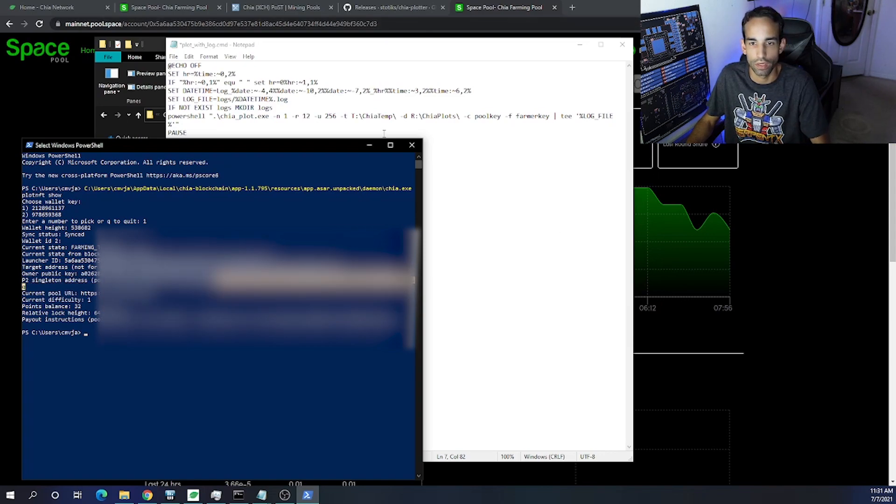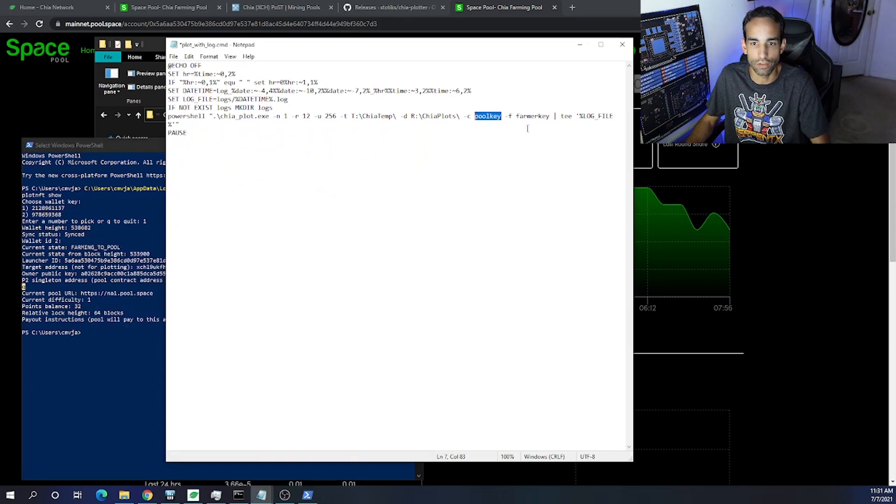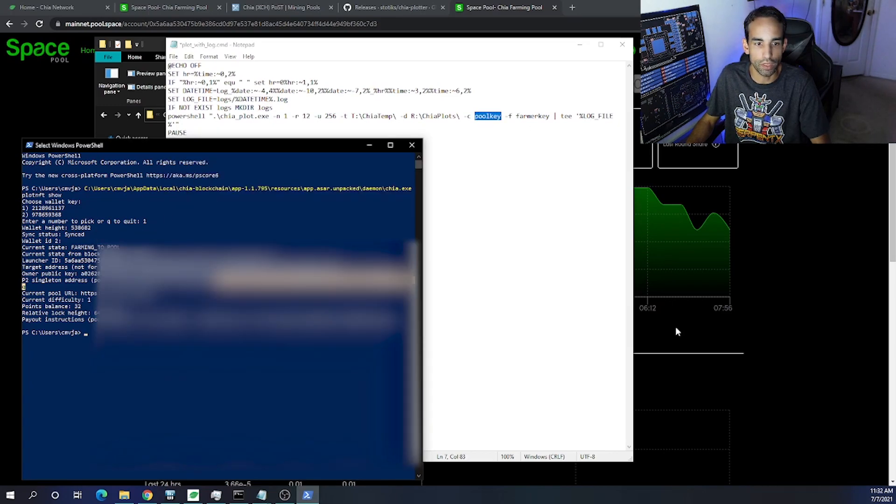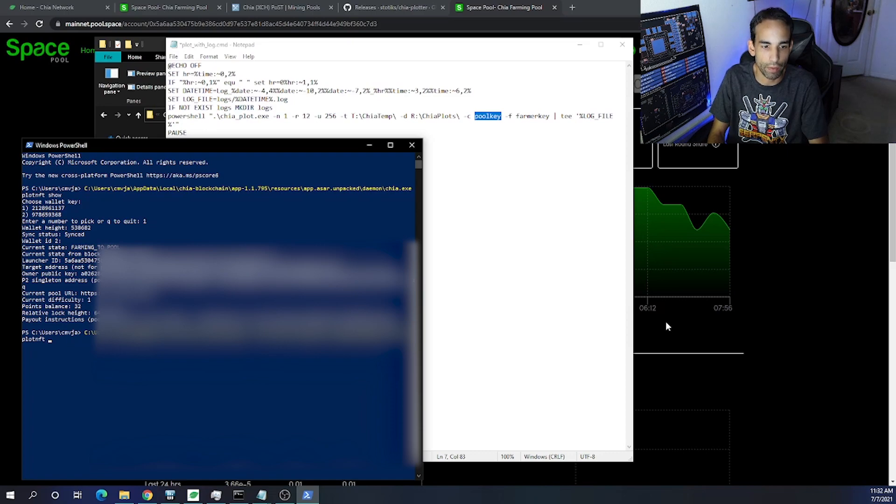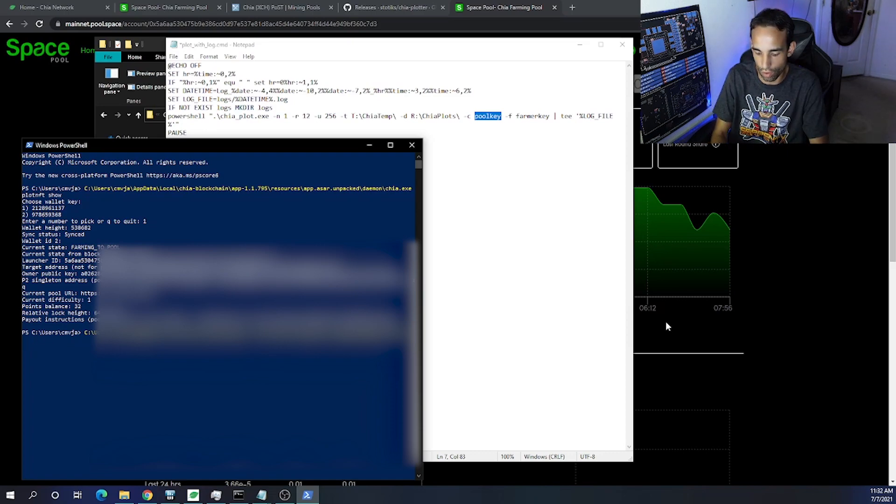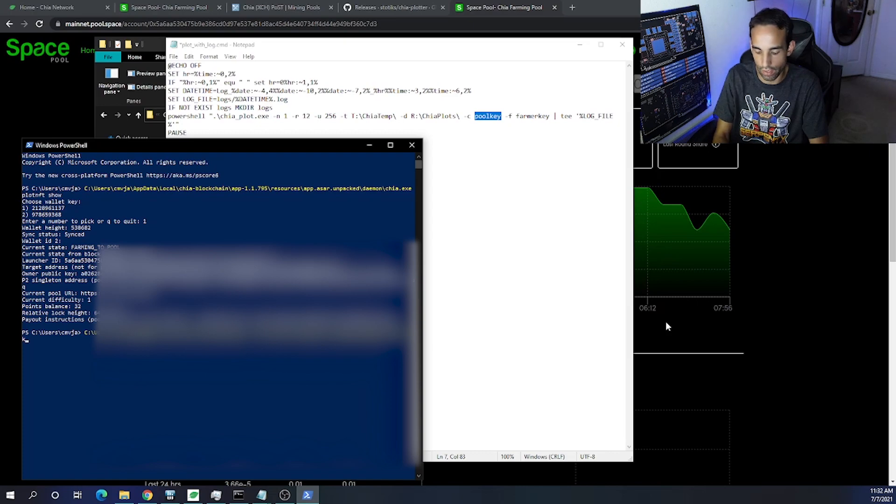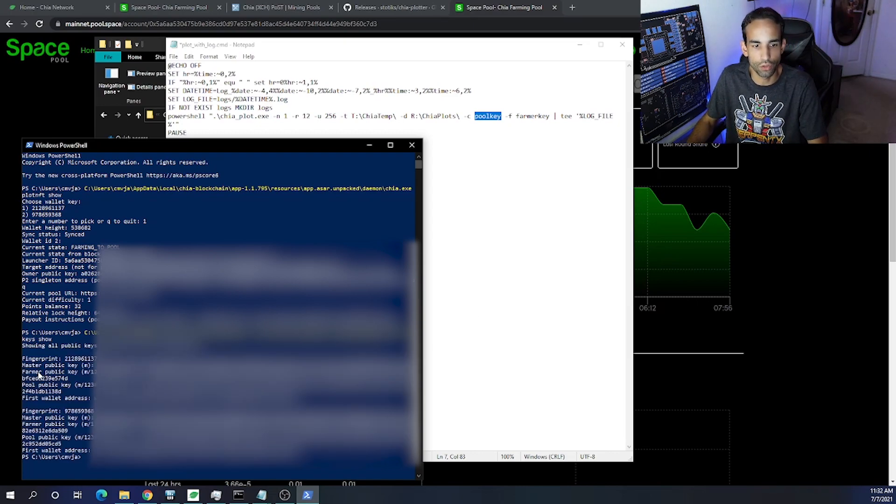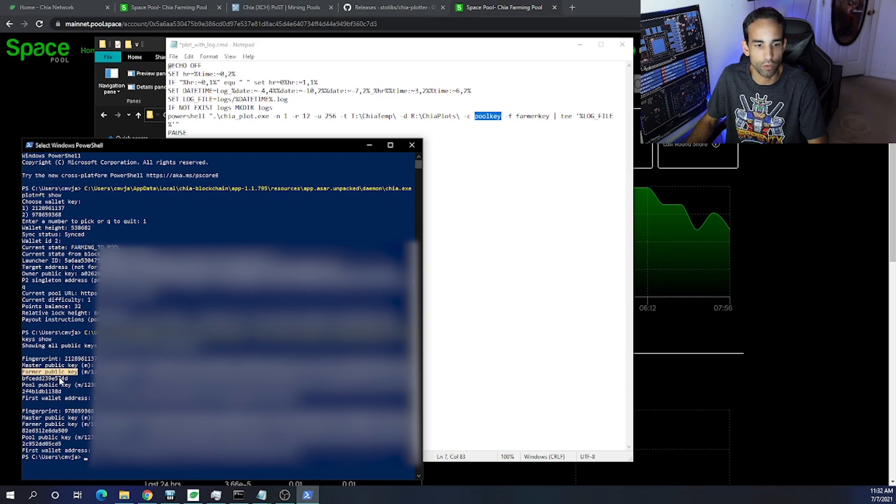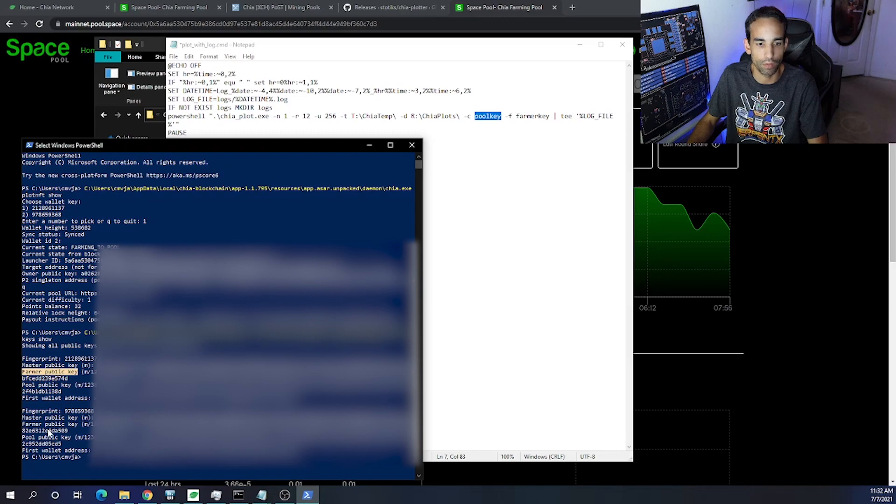For the farmer key, if I hit up, it would copy my previous command, and I remove 'plot nft show' and add 'keys show,' and then there's your farmer public key. Now again, your top wallet would be your first wallet, or whatever's in the top is your first wallet, whatever's in the bottom is your second wallet. And you need to grab that farmer public key and put it after dash F.